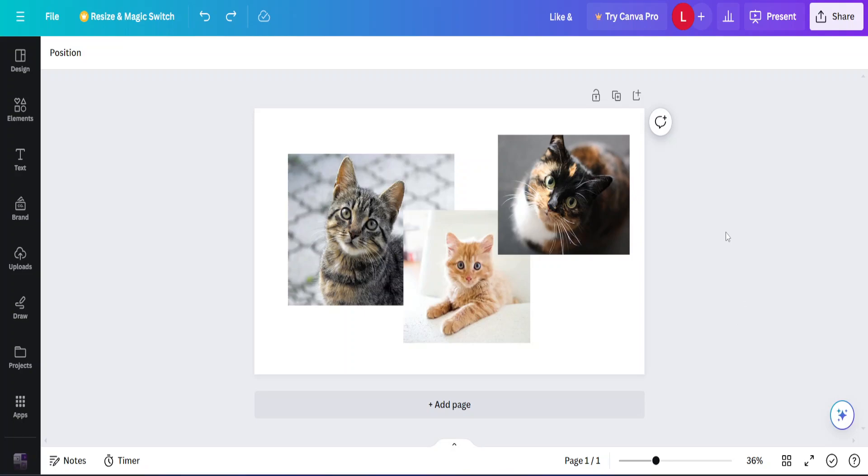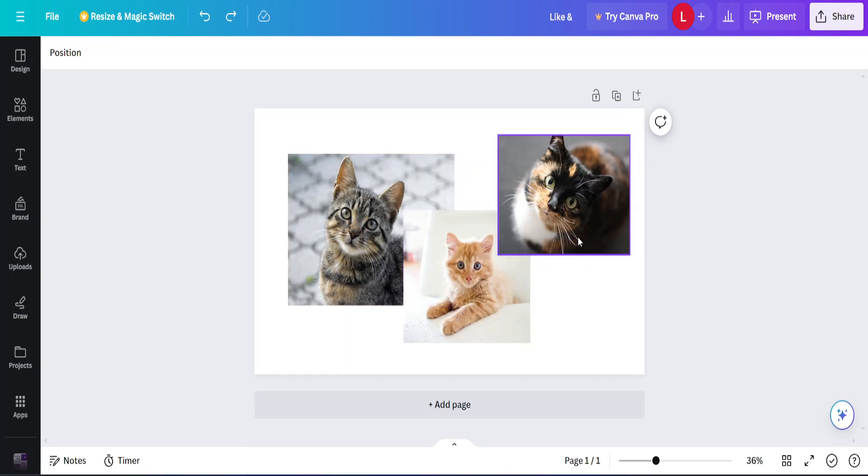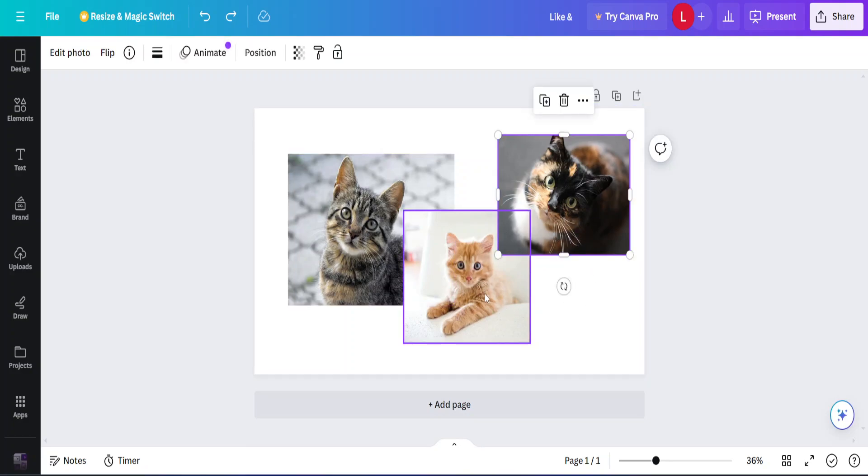How to send an image to the back in Canva. To show you this I've prepared these three photos of cats and let's say I want this photo to go behind this one.